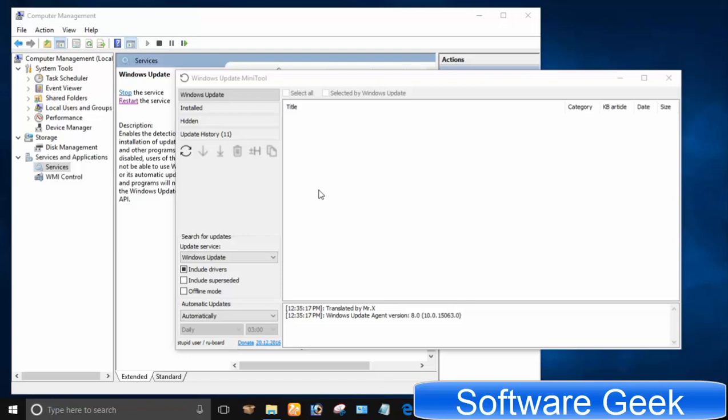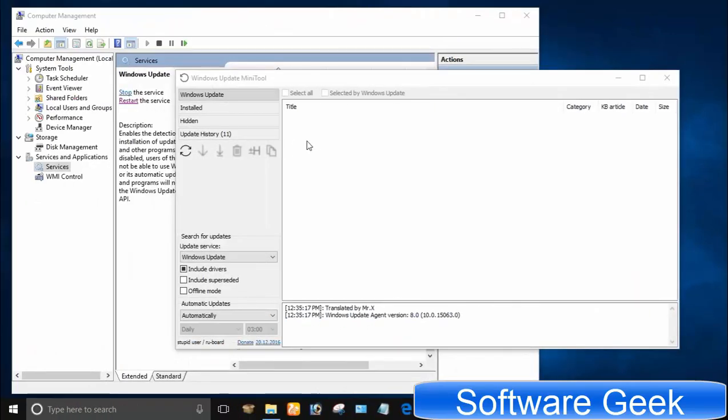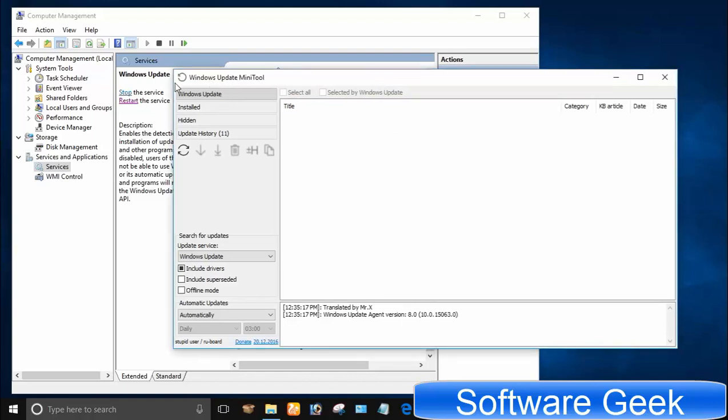But it works great in Windows 10 and it is very easy to use and you don't even need to install it. All you need to do is turn on Windows 10 update if turned off, then download and extract it and use it. You may find the download link in the description.